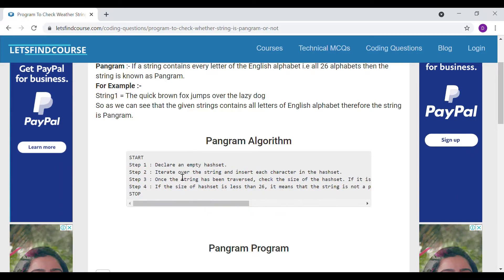What we have to do is first create one array of size 26, one slot for each alphabet. Corresponding to each character, we store a value in the array. If the array is fully filled — meaning all 26 elements are marked — then we can say it is a pangram. If the count is not 26, then we can say it is not a pangram.